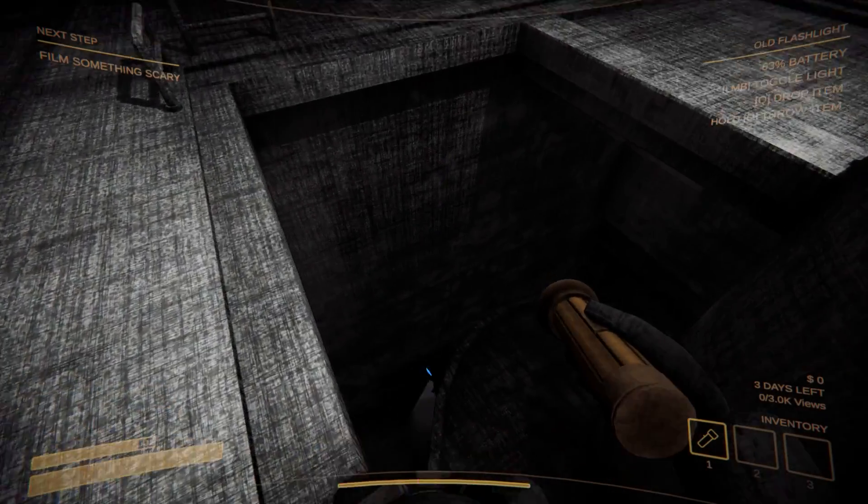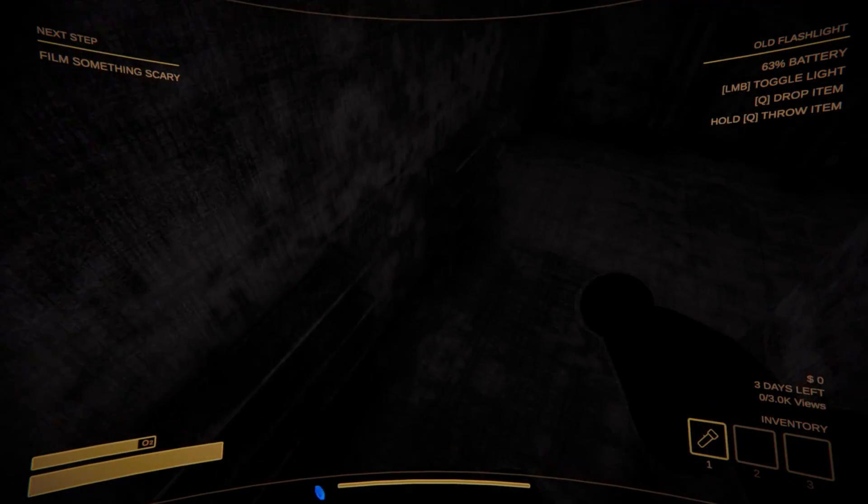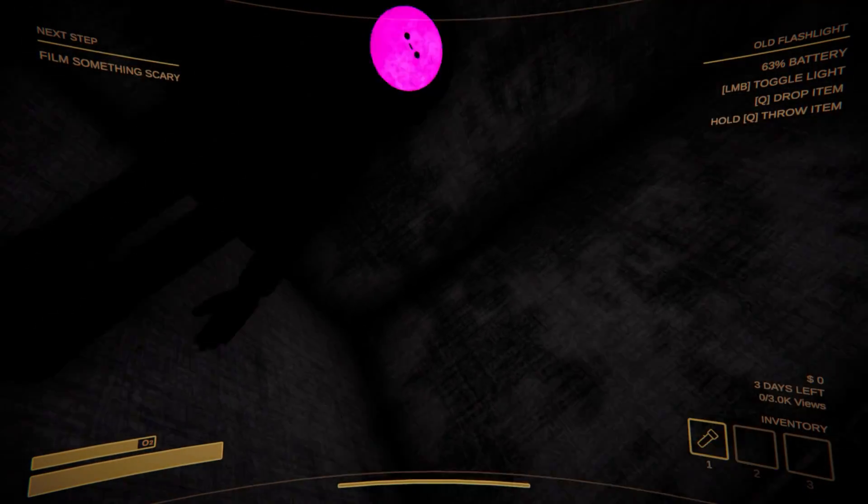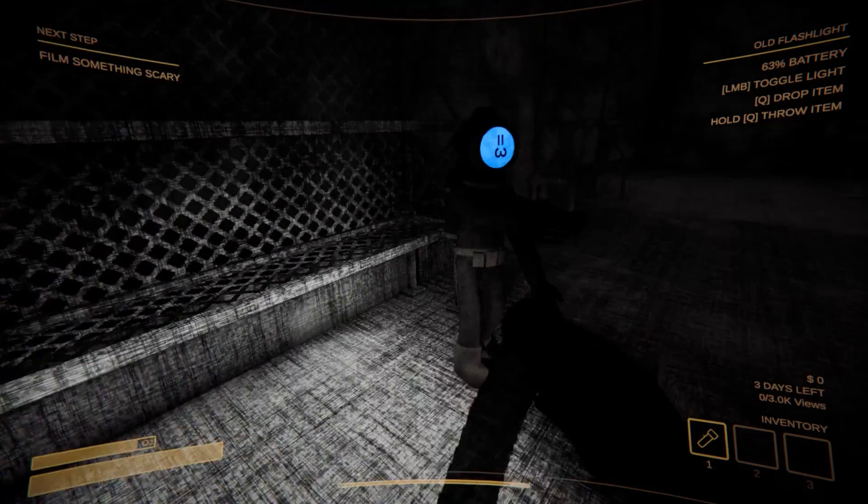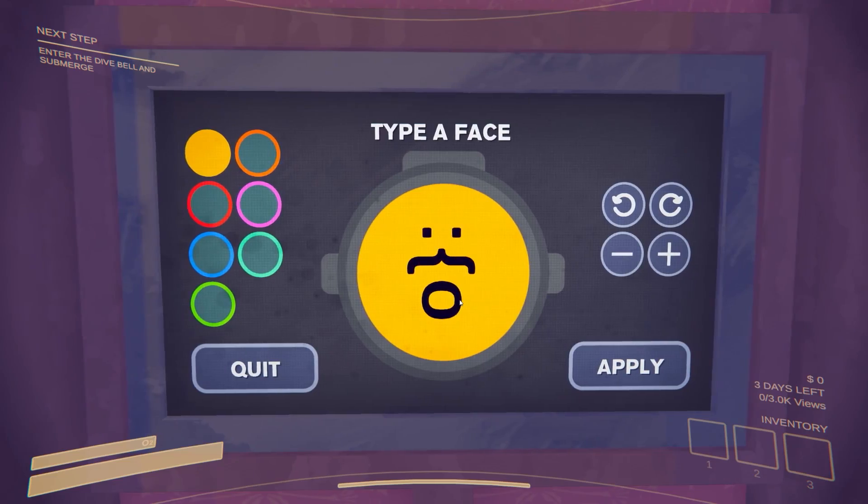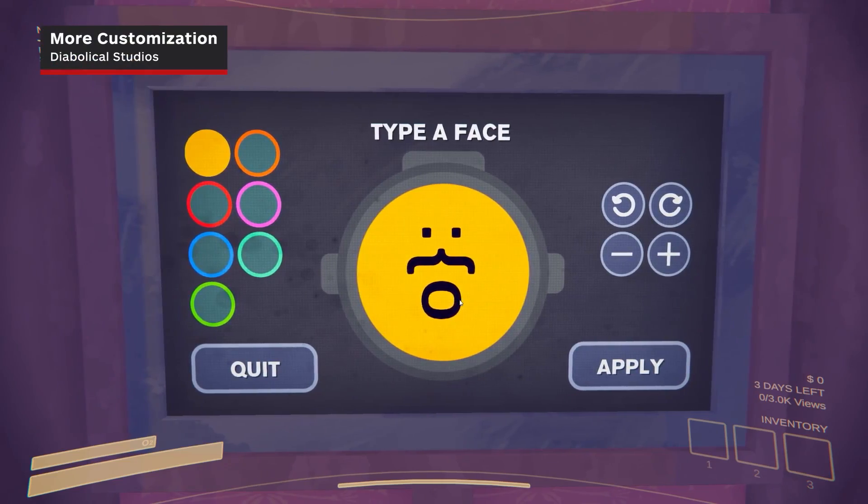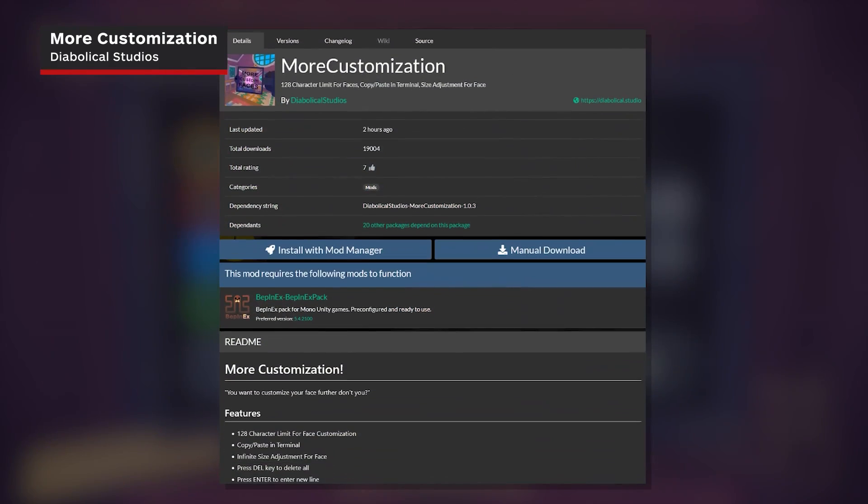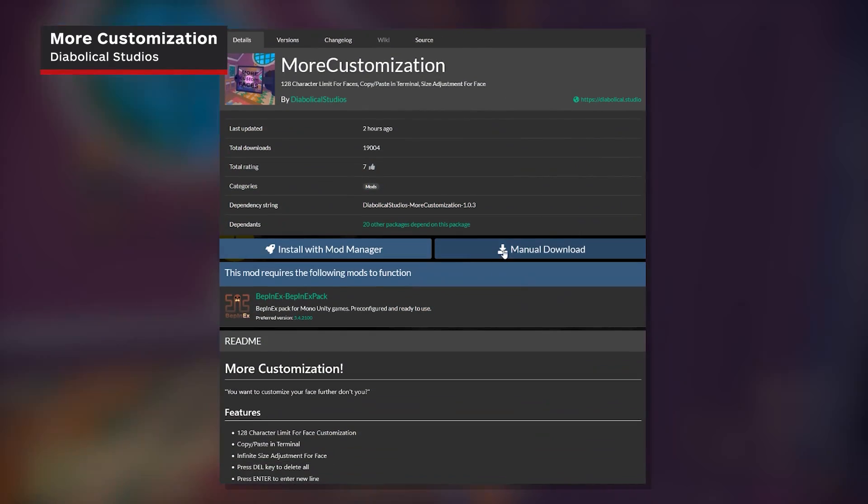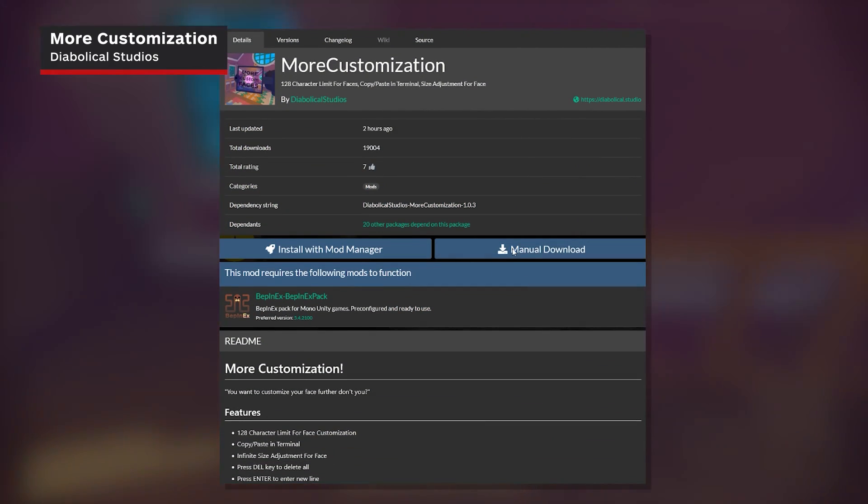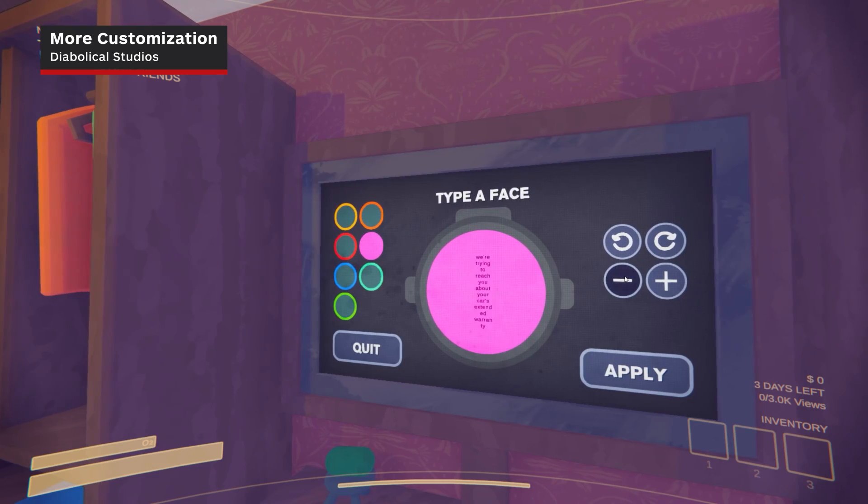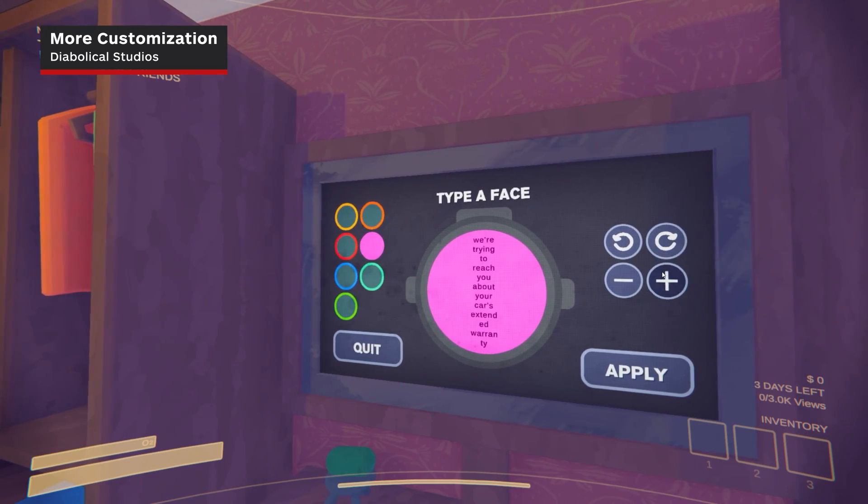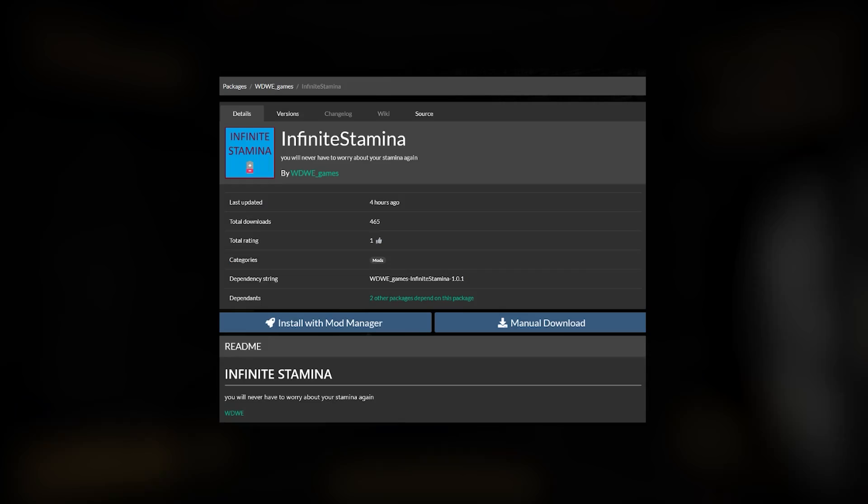Now for some mod recommendations. The spring sound effect from before is funny, but the rest of these are solid quality of life improvements. Every time you start a new adventure, you have the option to change your face, and Diabolical Studio's More Customization mod does exactly what the name says. By raising the character limit and adding some additional options, you can do a whole lot more with your avatar's emoticon face.